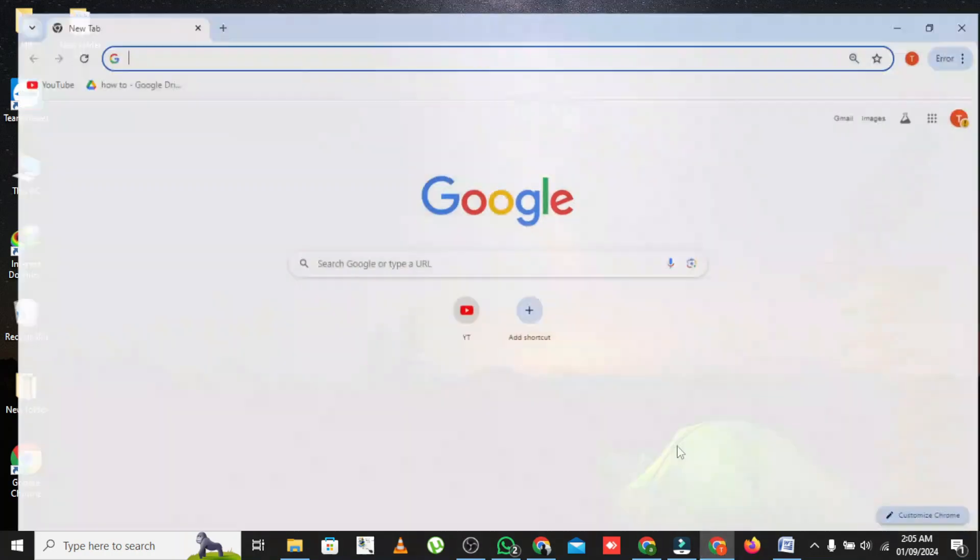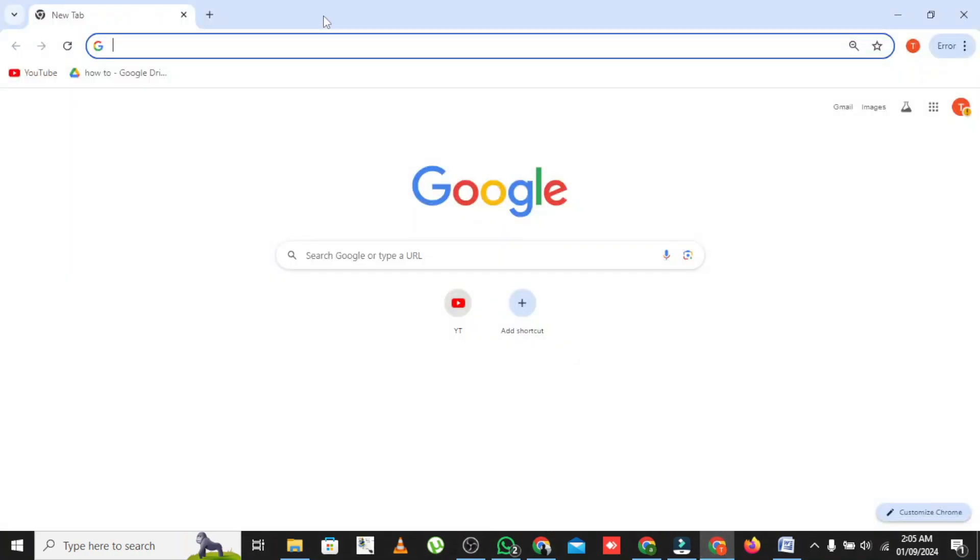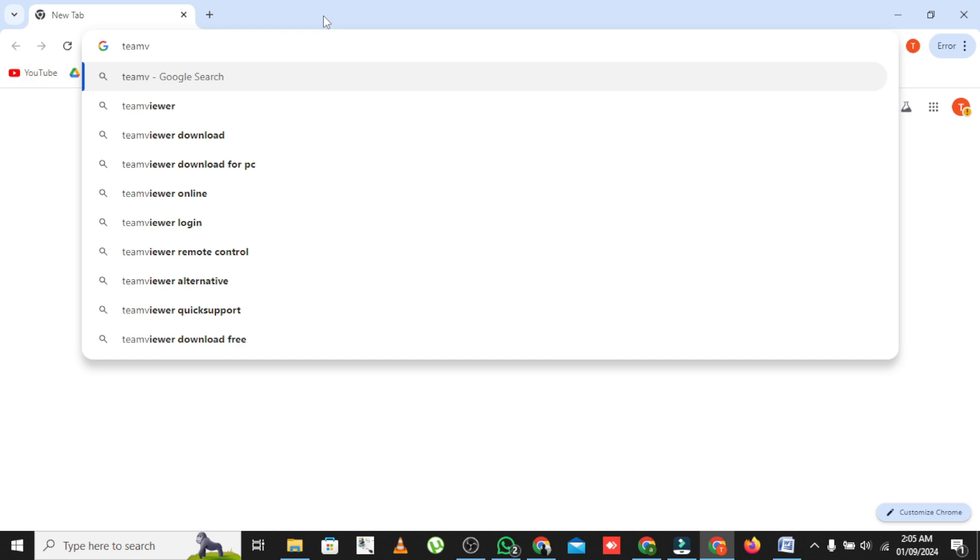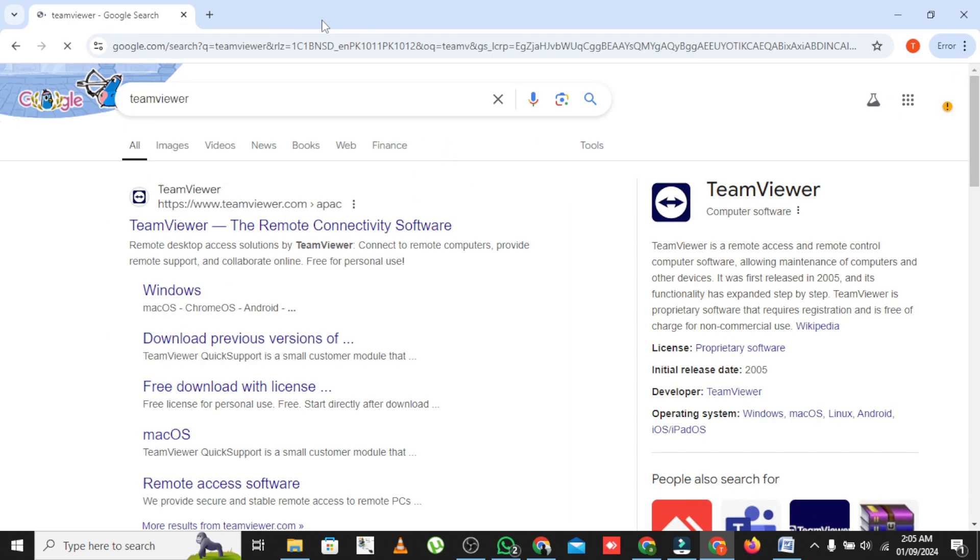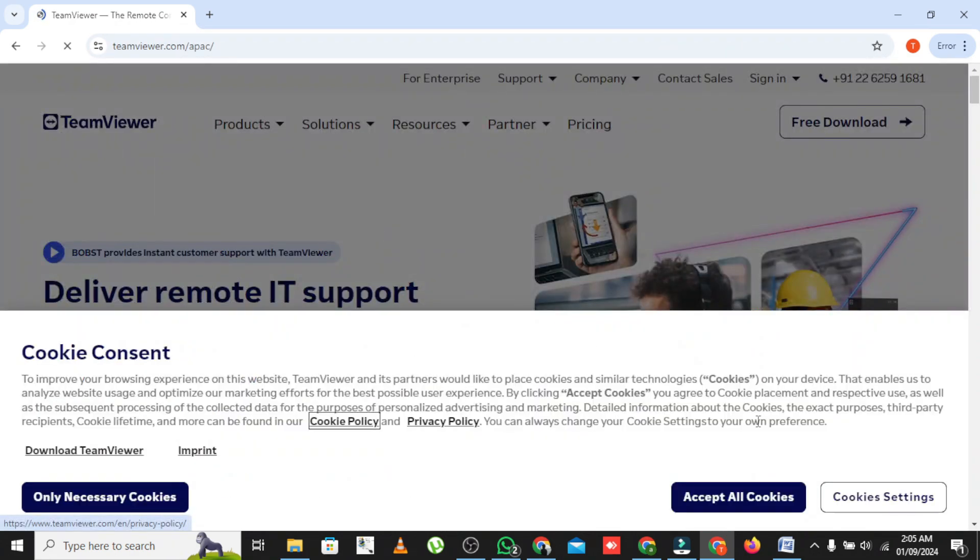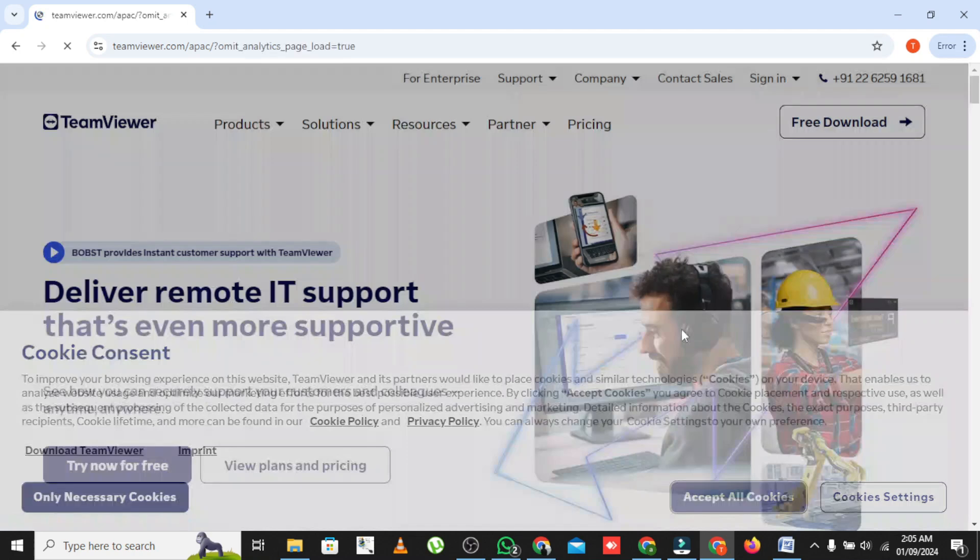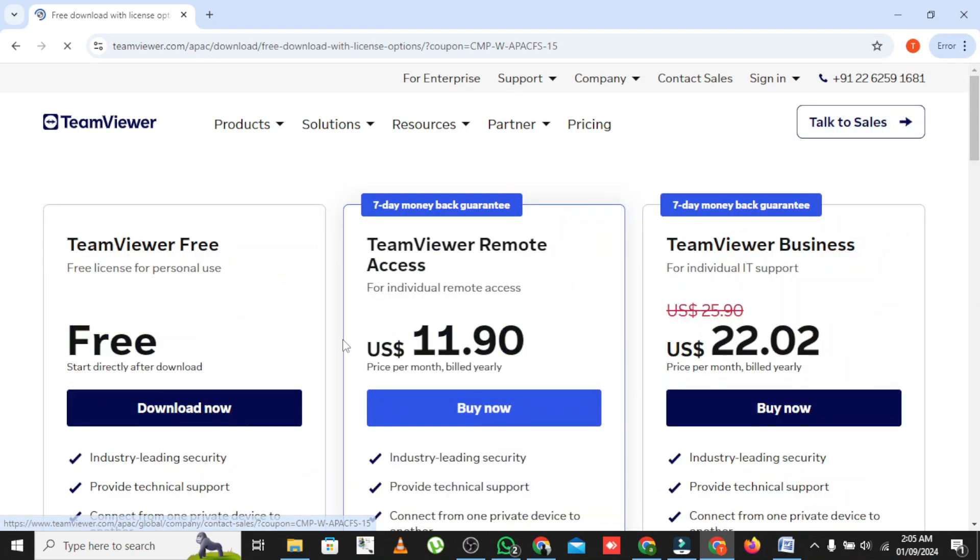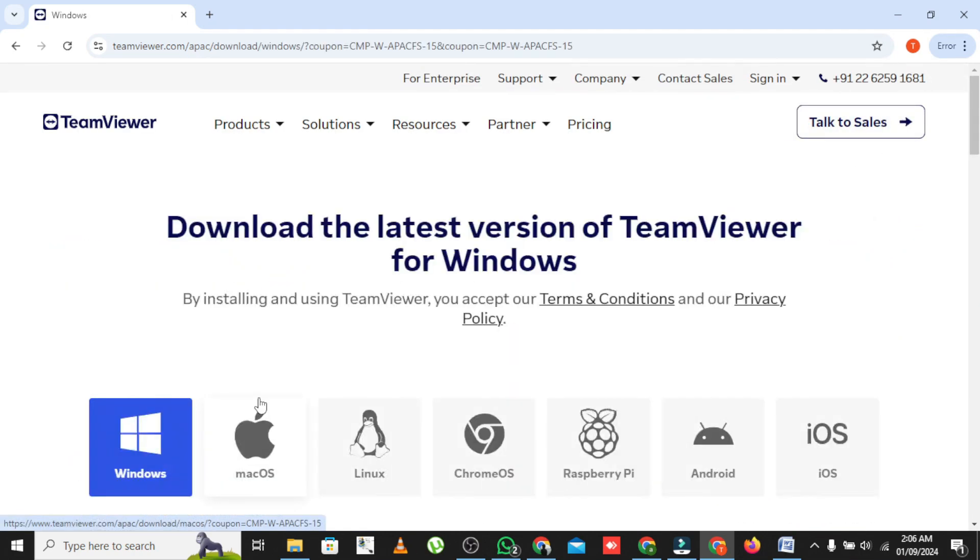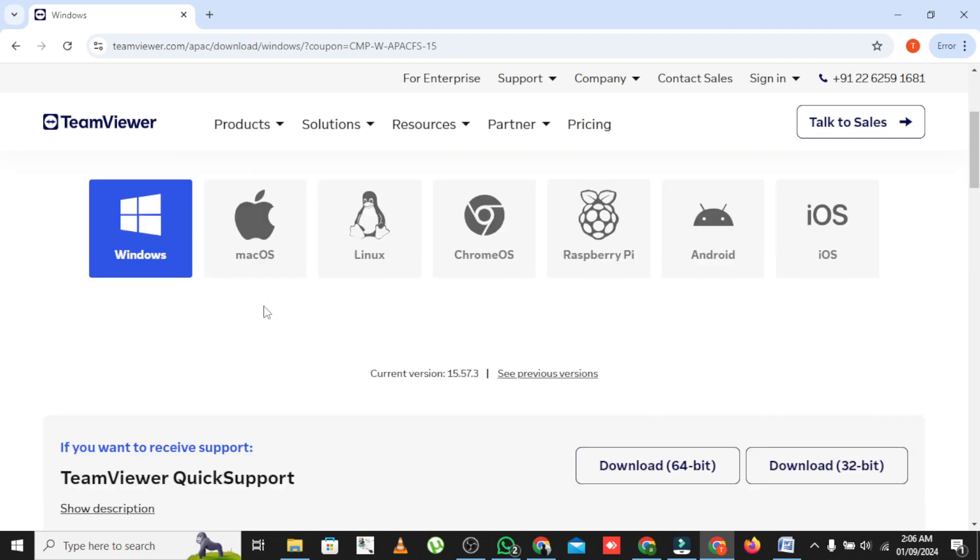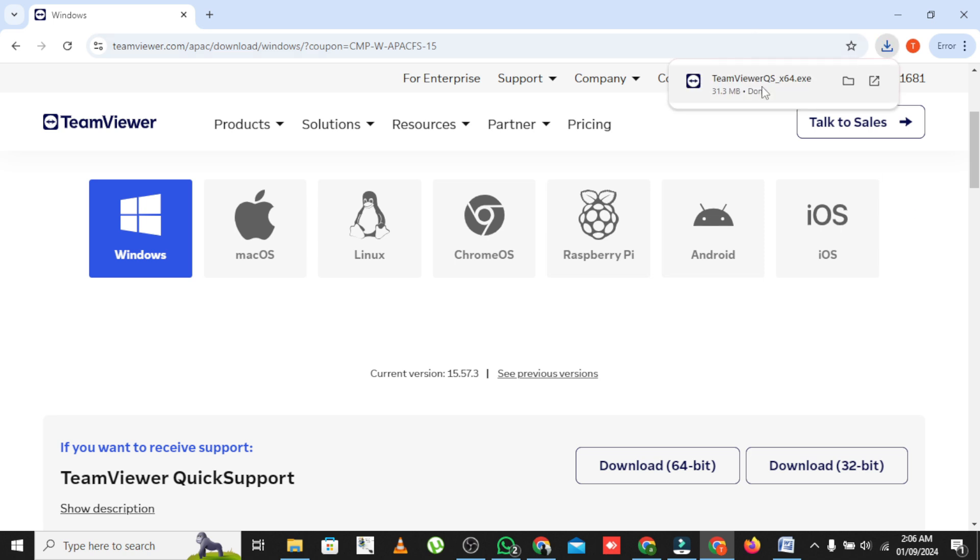First head to the TeamViewer website and download the software on both PCs. Follow the installation prompts to set it up.